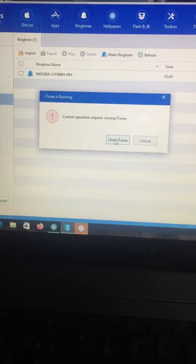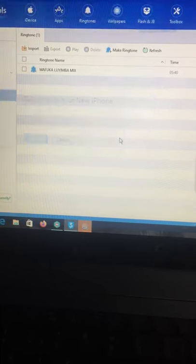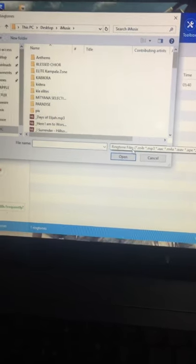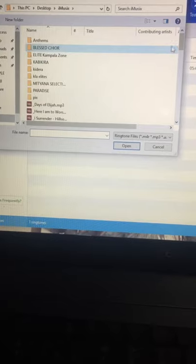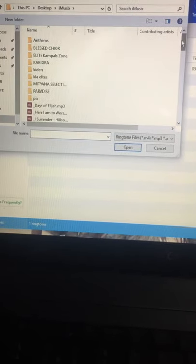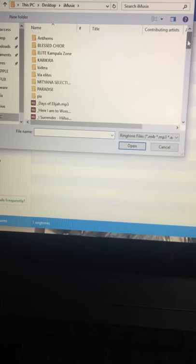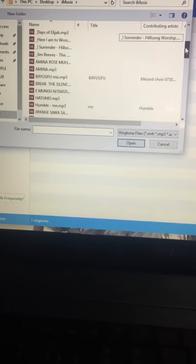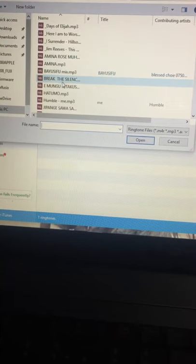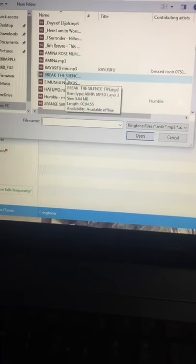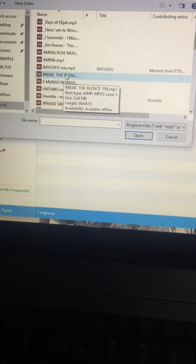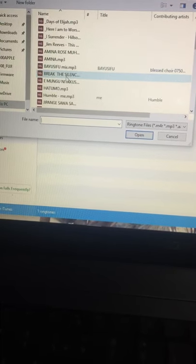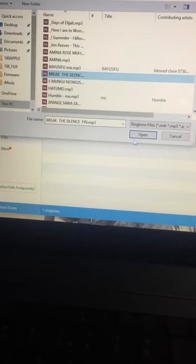As you're seeing, you need to first close iTunes for it to operate, so we shall close it. After, it will roll you to a menu where your songs will be, so let me select any track. I can select any as you're seeing.